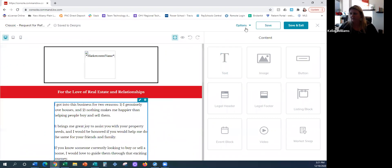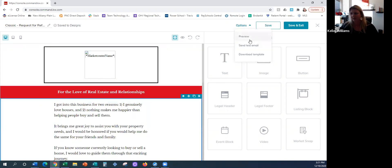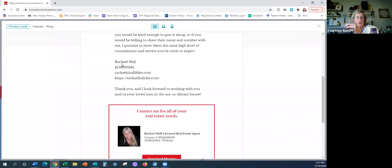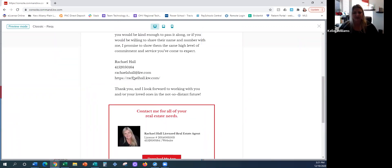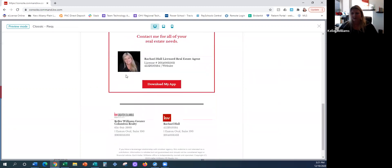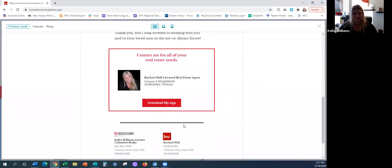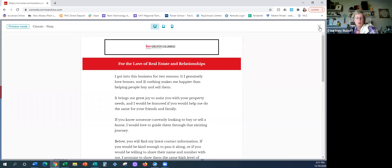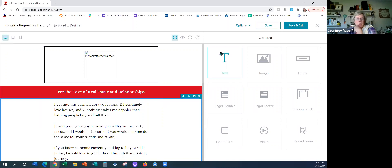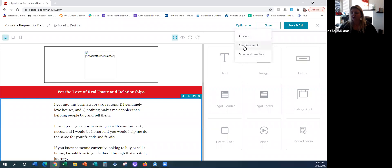I always look at it from how the client's going to see it, because this is the template view. Options and Preview is where you're going to see what it actually looks like — it's going to populate your information, pulling from your marketing profile. It should pull your picture and all that. You can actually also from here send yourself a test email via Options, so you can see what it looks like when it comes through.